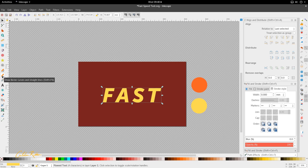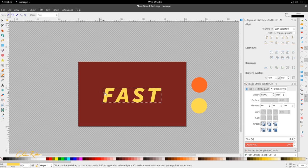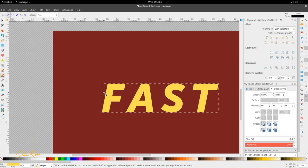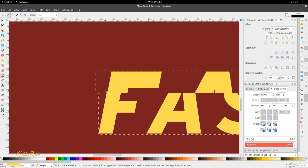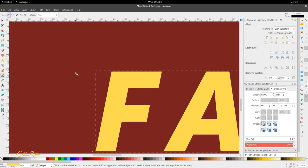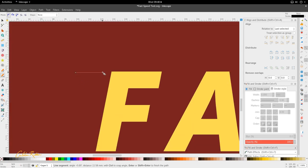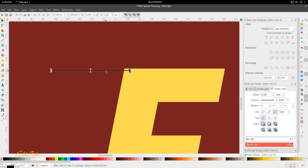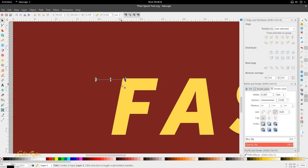Next, I'm going to go to the Bezier tool, or you can hit Shift F6. I'm just going to hold control, use my middle mouse and scroll in. And then I'm going to click, hold control, and double click to end the Bezier path.